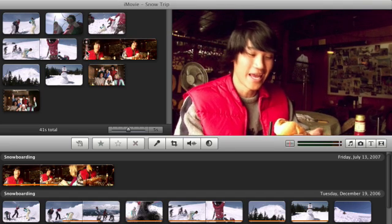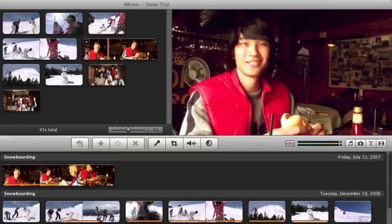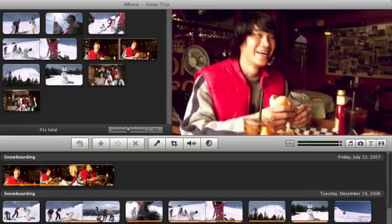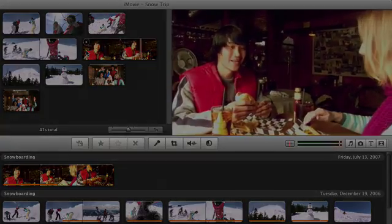Play back the entire clip to make sure you're happy with the adjustments you've made.